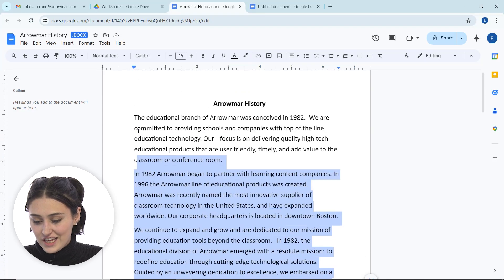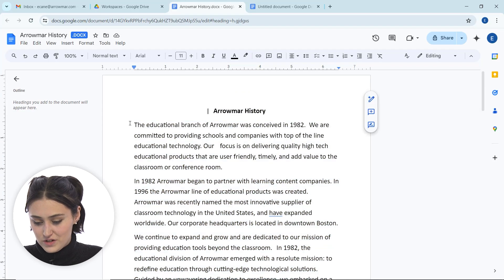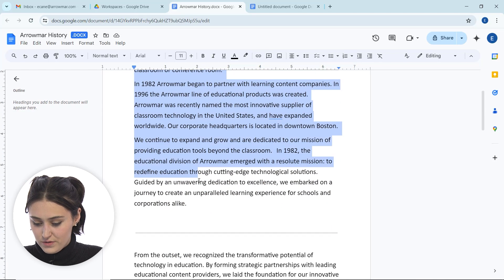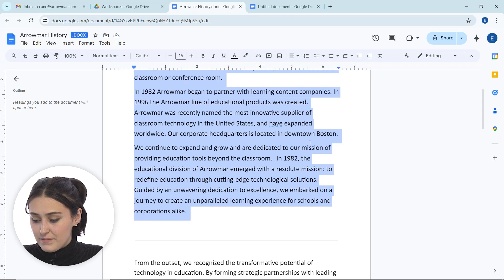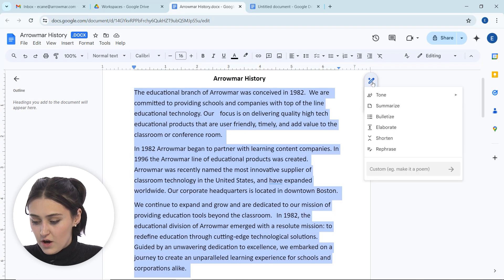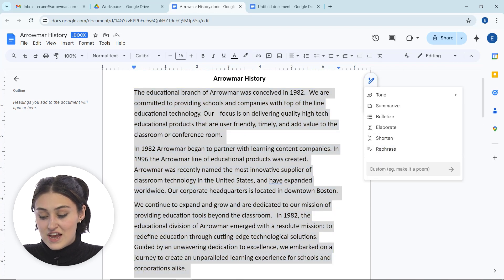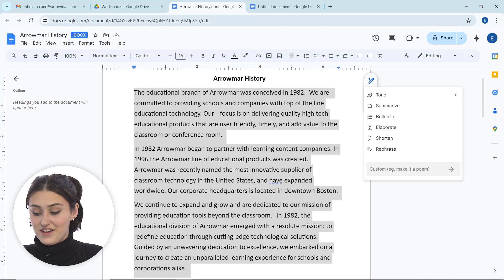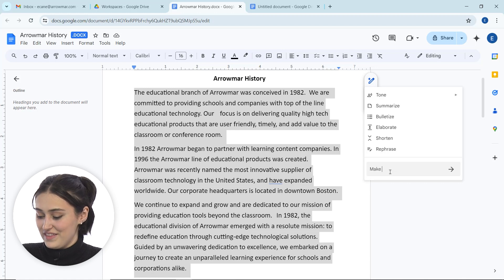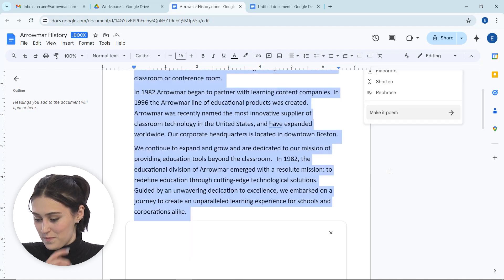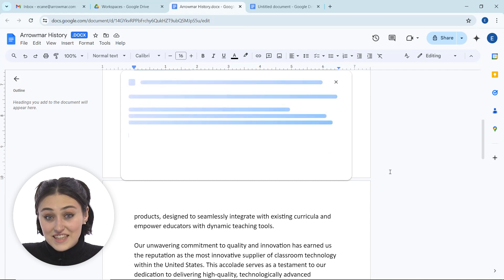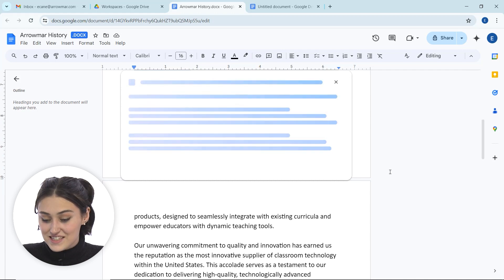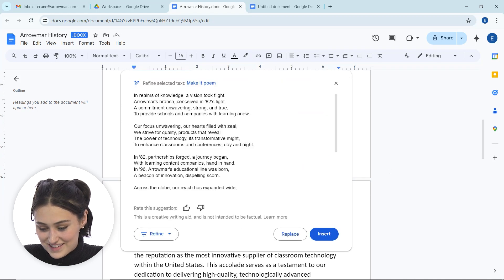Something else that I want to show you when we talk about wanting to rewrite text in Gemini is we also can ask Gemini, we can give it our own prompt for the rewrite. I'm actually going to highlight this again, the Aromar history, those three paragraphs there. And then I'm going to scroll up to our little pencil to help me write. Now I'm going to give it a custom thing. I kind of like this idea, let's make it a poem.